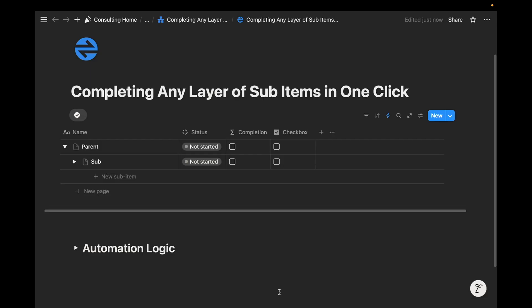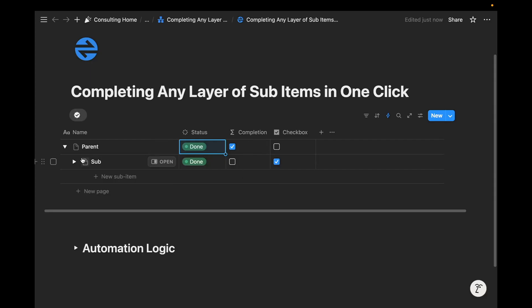Welcome back to the channel. In today's video, I'll be showing how you can complete any layer of sub-items in one click. In a previous video, I basically showed you how you can complete a parent task to mark a sub-item task automatically as done, as you can see in this automation on the screen.